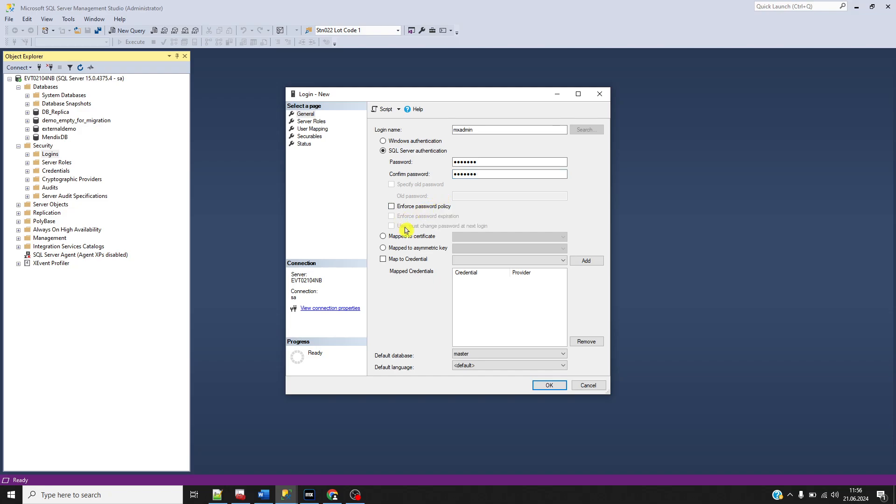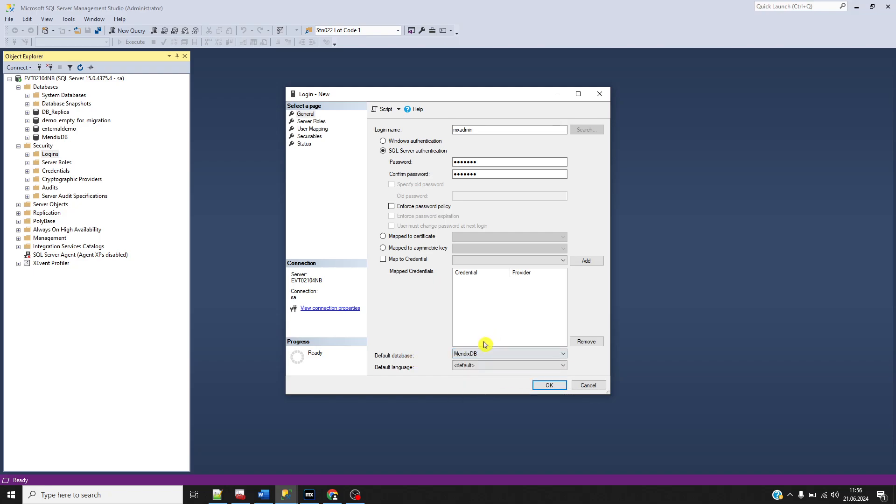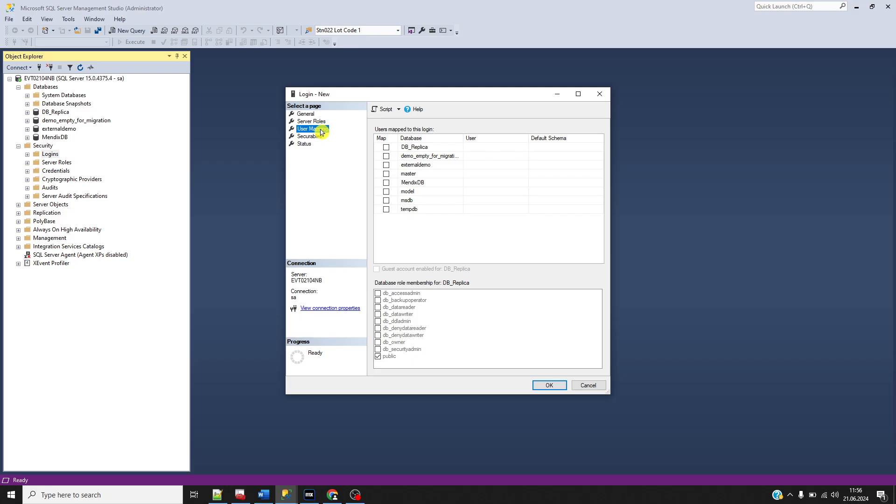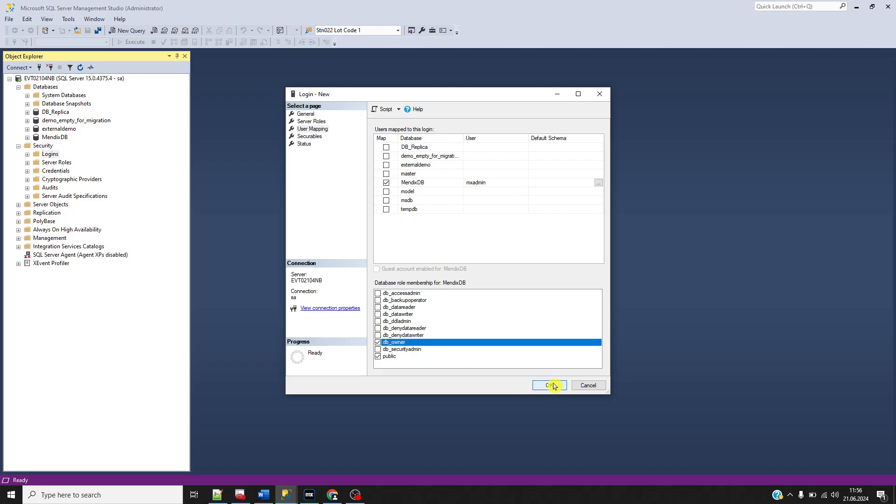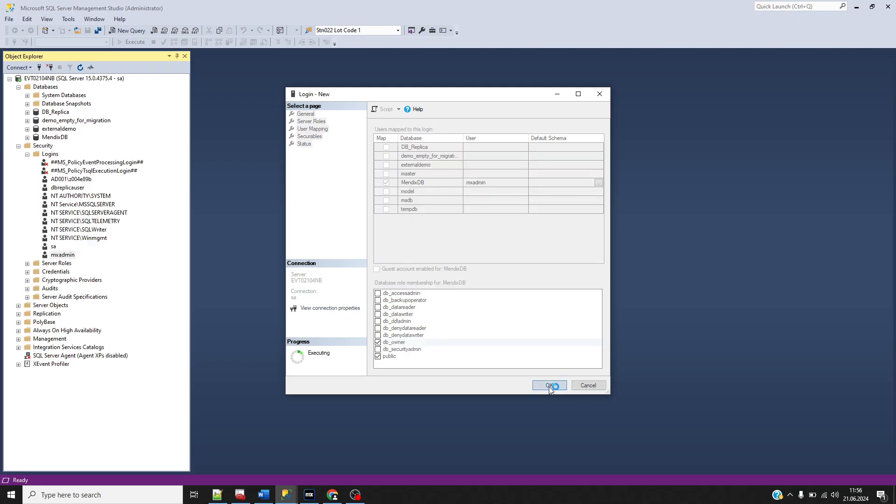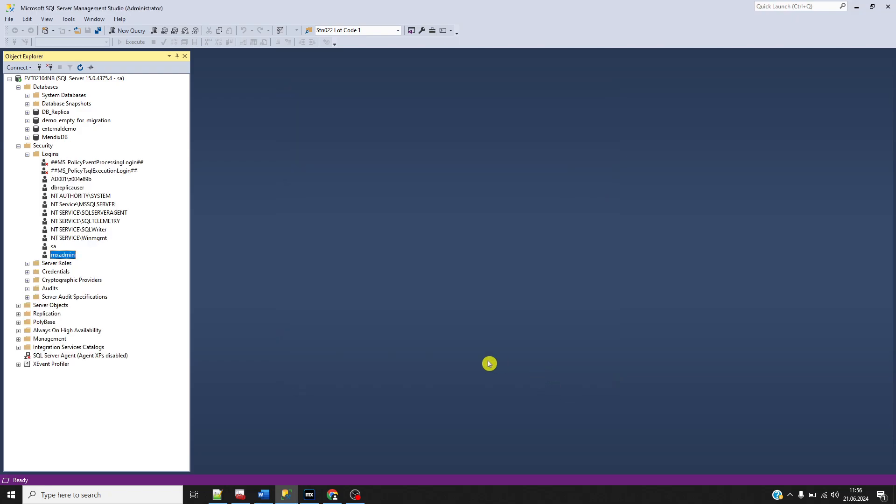I will clear all of the checkboxes. Don't forget to change the default database to MendixDB. Then go to the user mapping area, find MendixDB, click it, and set this user as DB owner. Then click OK.